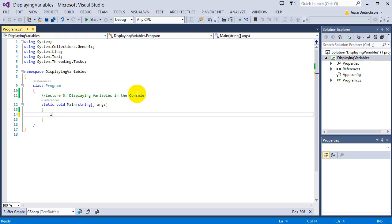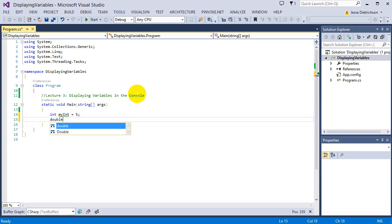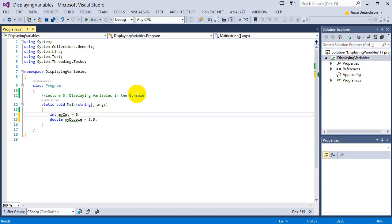Let's start by creating an integer with just a random value: int myInt equals 5. An integer can hold a whole number. A double can hold a decimal, so 5.5 works fine. Notice however, if I try to put 5.5 in an integer, it's going to give me an error.